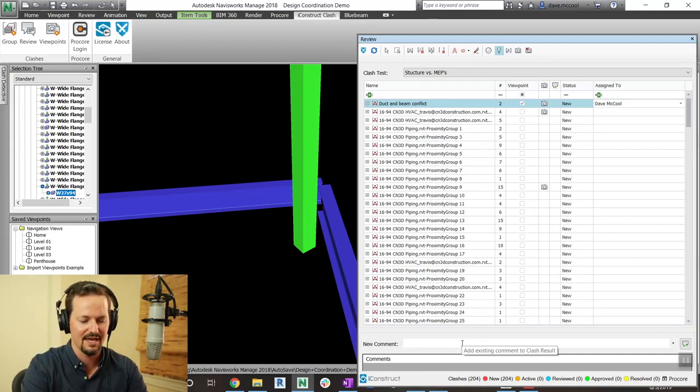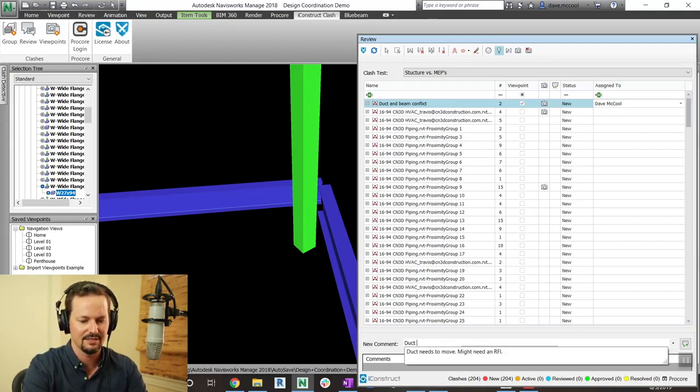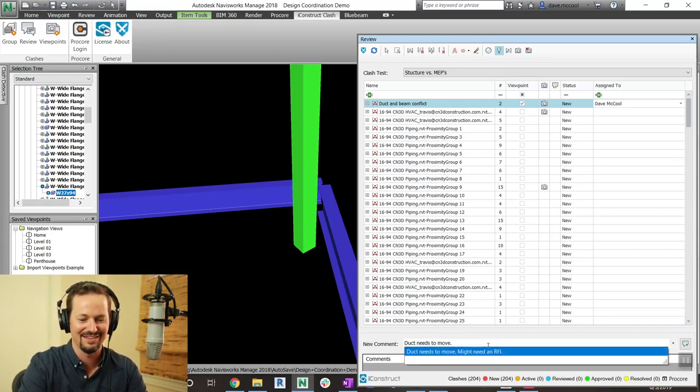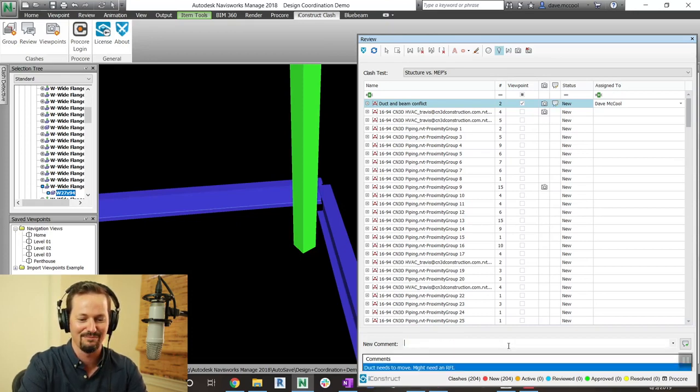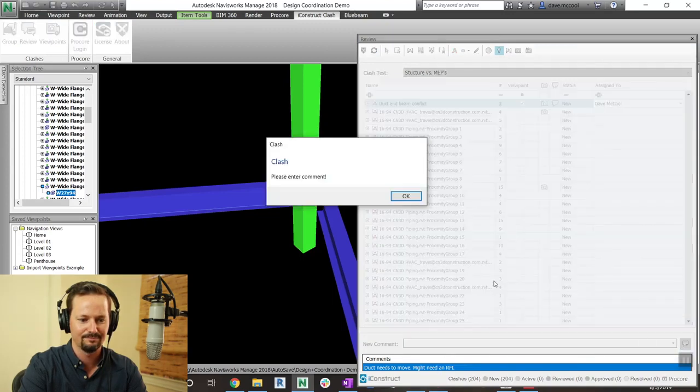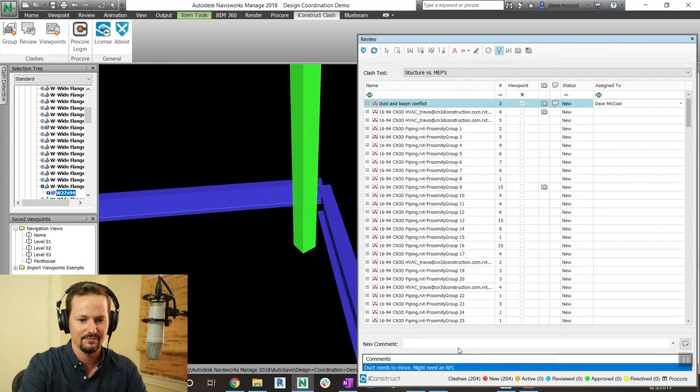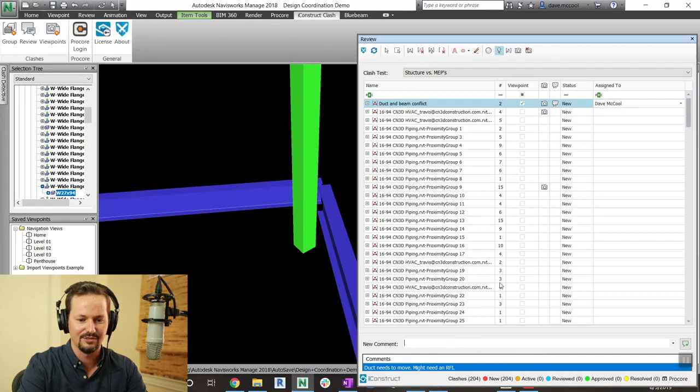So in this comment, I'm going to say duct needs to move. And you can already see it's wanting to give me some of the other comments I've made before. So if I say duct needs to move, I can create that comment. And now I've got duct needs to move, I have a comment here and it's assigned to me.